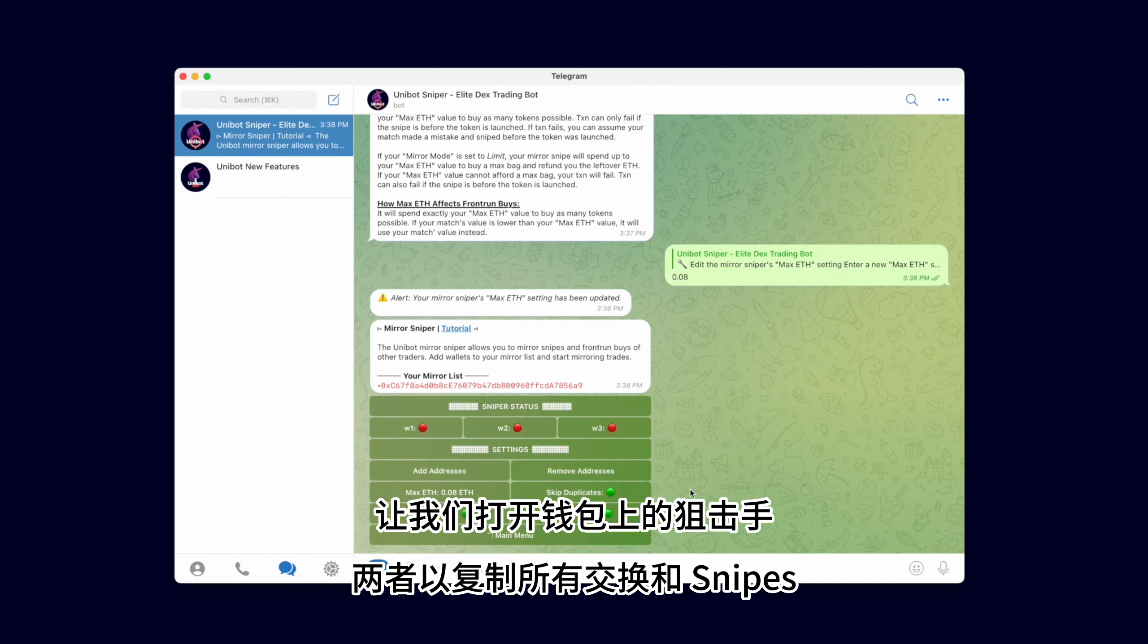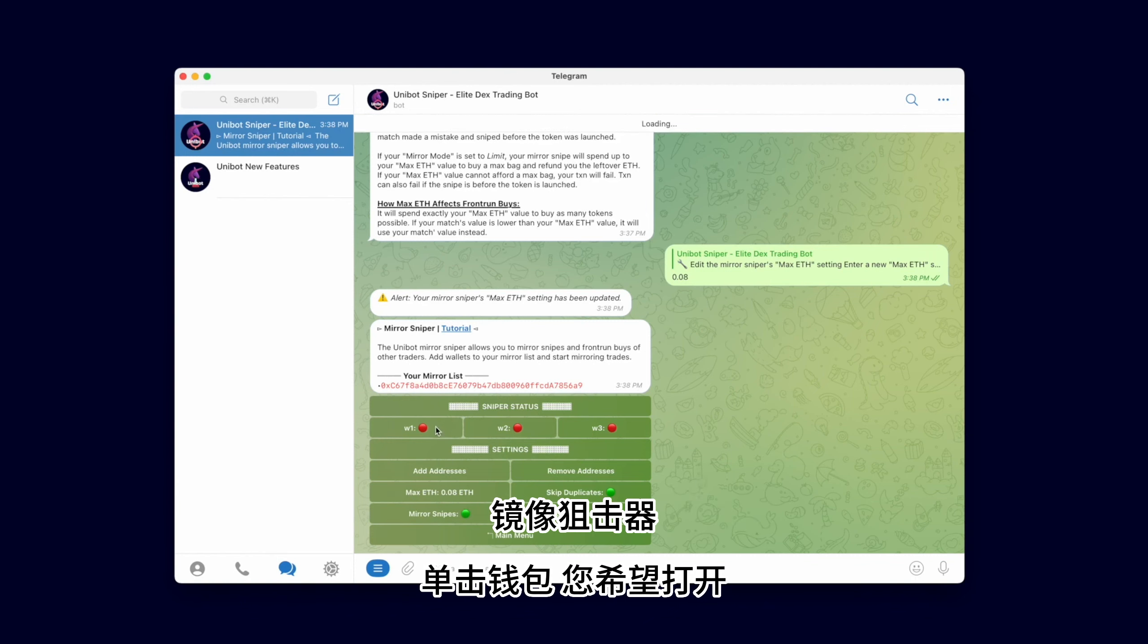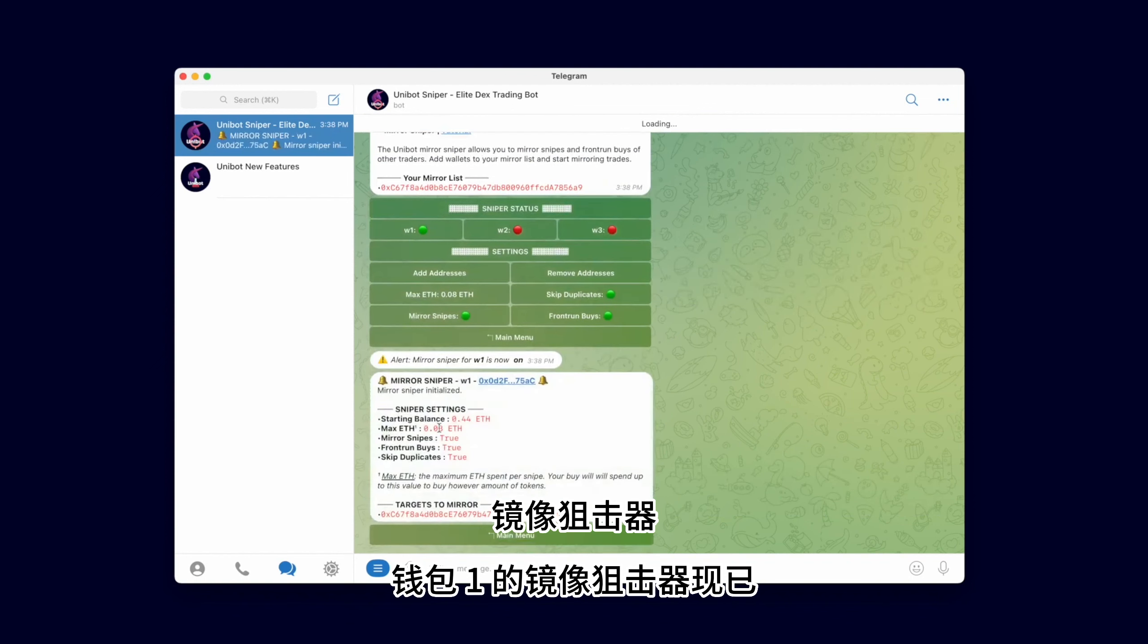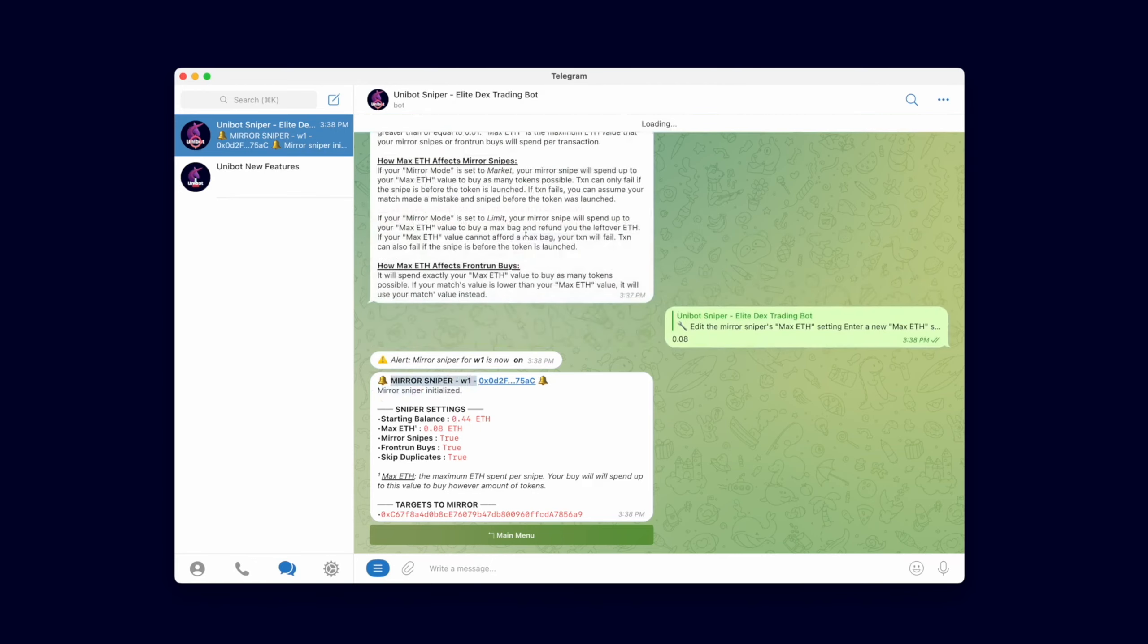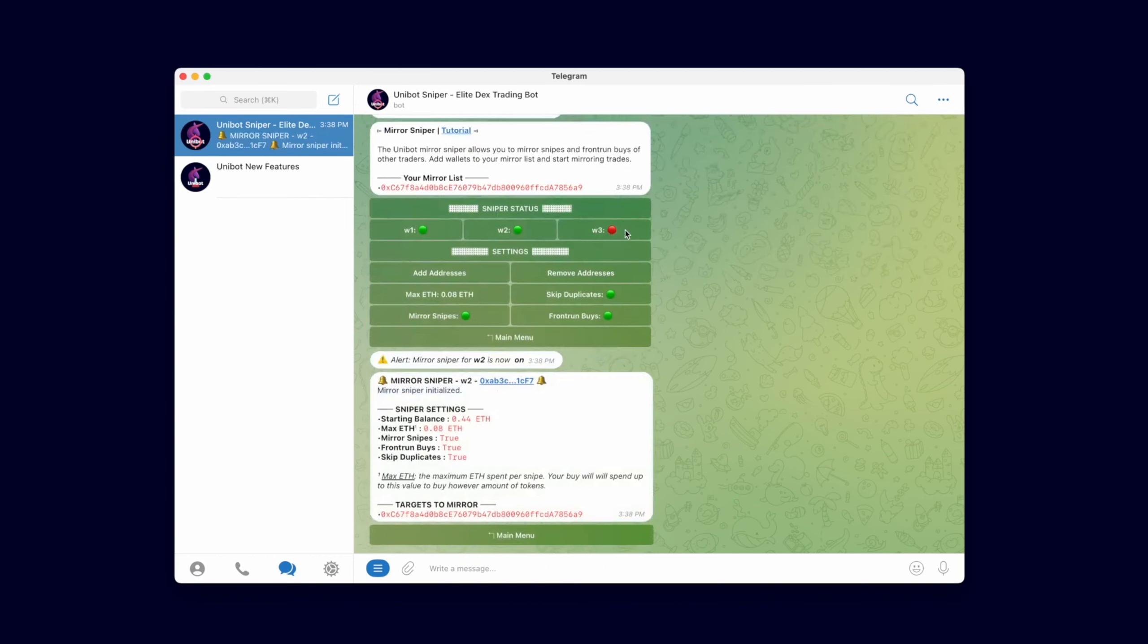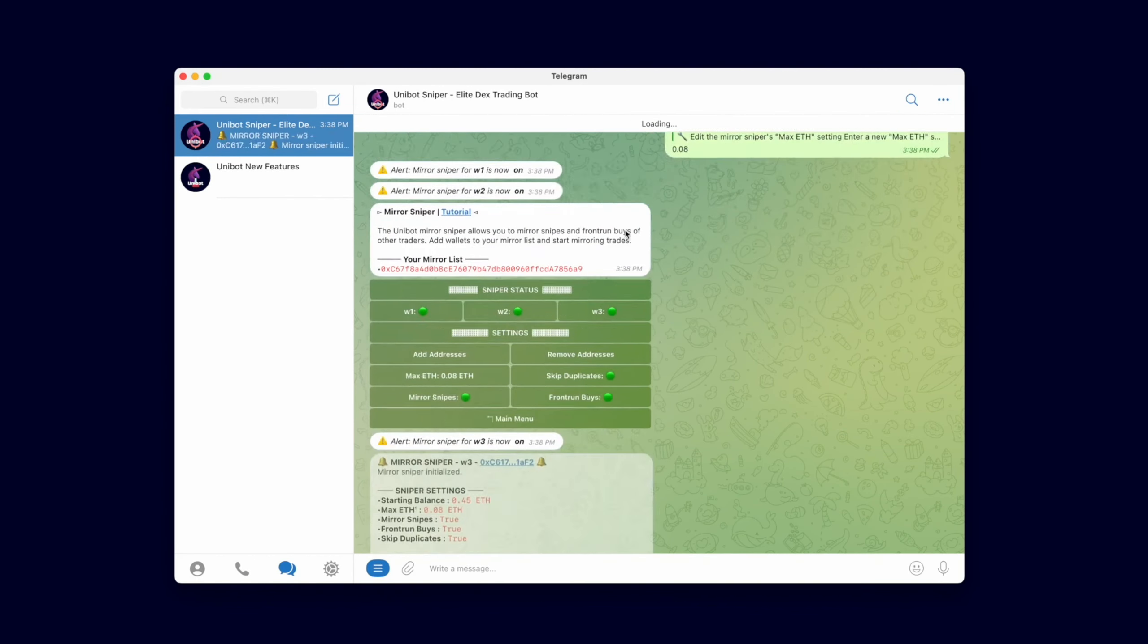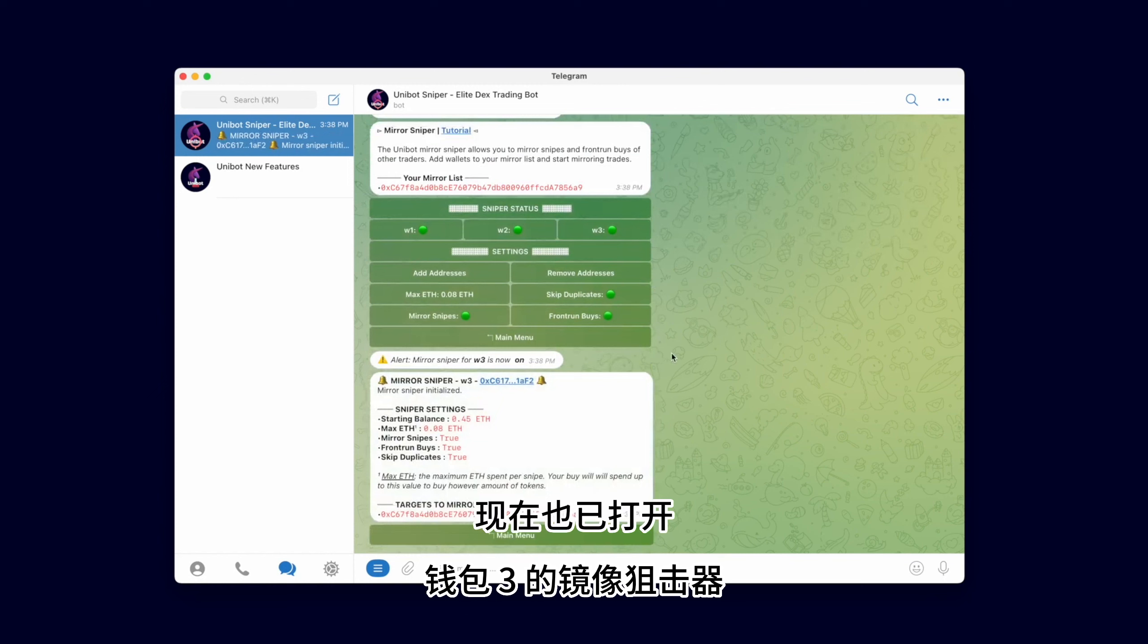Let's turn on the Sniper on our wallets. Click the wallets you wish to turn on the Mirror Sniper. The Mirror Sniper for Wallet 1 is now turned on. Wallet 2 is now on. The Mirror Sniper for Wallet 3 is also now on.